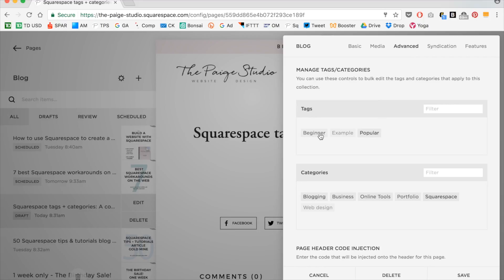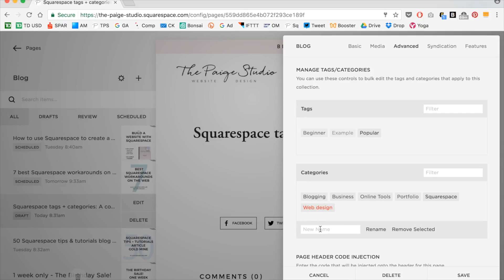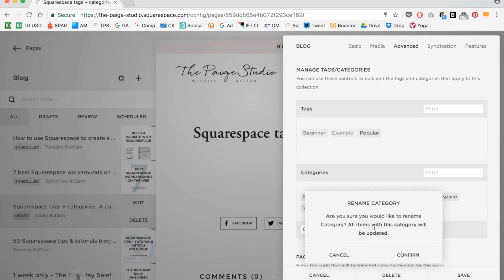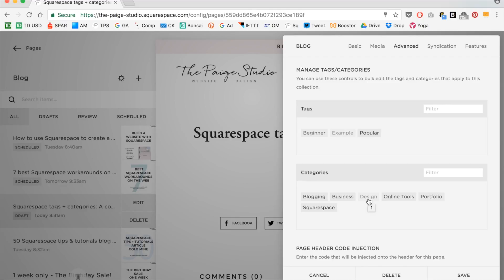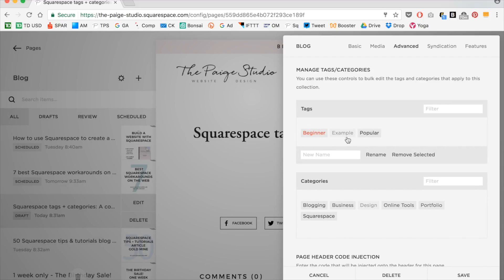When you come down here, you can click on any tag or category. Say I want web design just to be design. I go ahead, click on it, type design and rename, click confirm. So now all of my posts that were previously tagged with web design are just tagged with design. You can also do the same thing in the tag section — it's the exact same. You can also merge multiple tags together, give it a new name, and click merge as well.